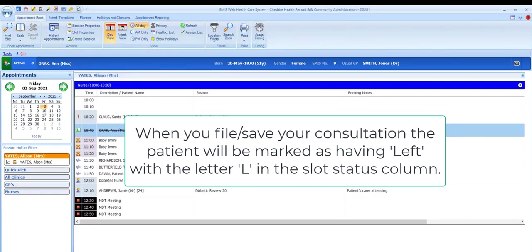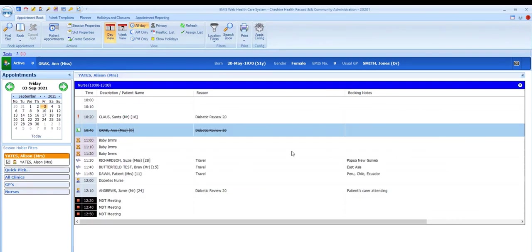Anyone looking at the appointment page will be able to see the status for each appointment slot change, so reception, for example, will be able to see when you're busy with a patient or when a patient has left.